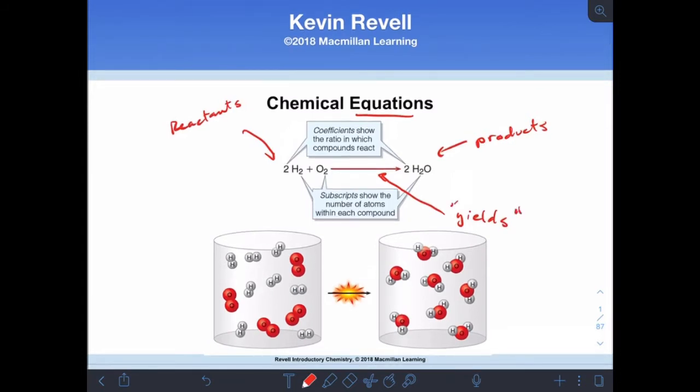So if I were to say this reaction in words, I would say that two hydrogen molecules plus one oxygen molecule yields two water molecules.